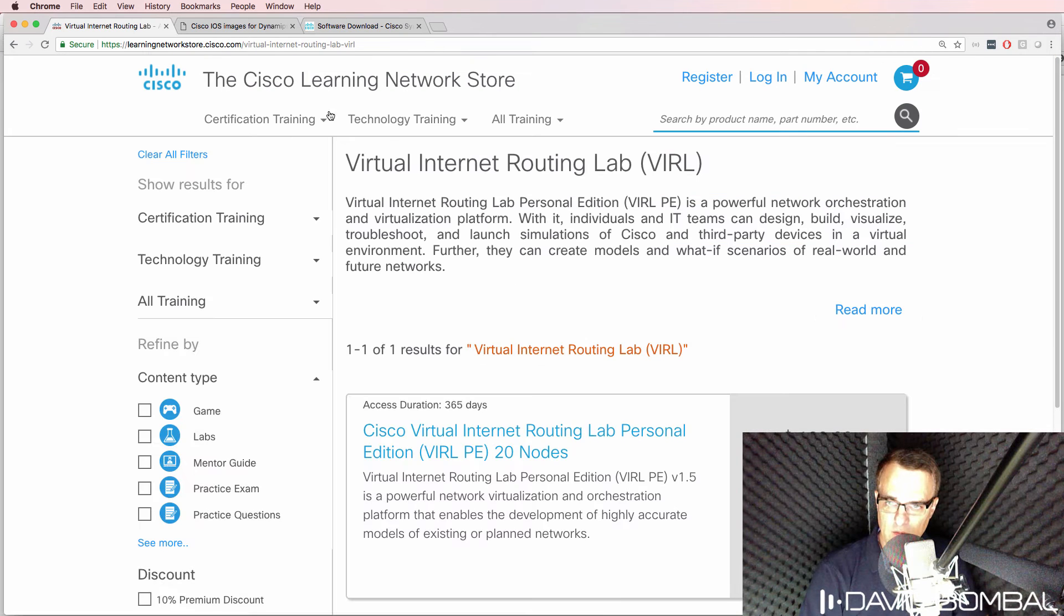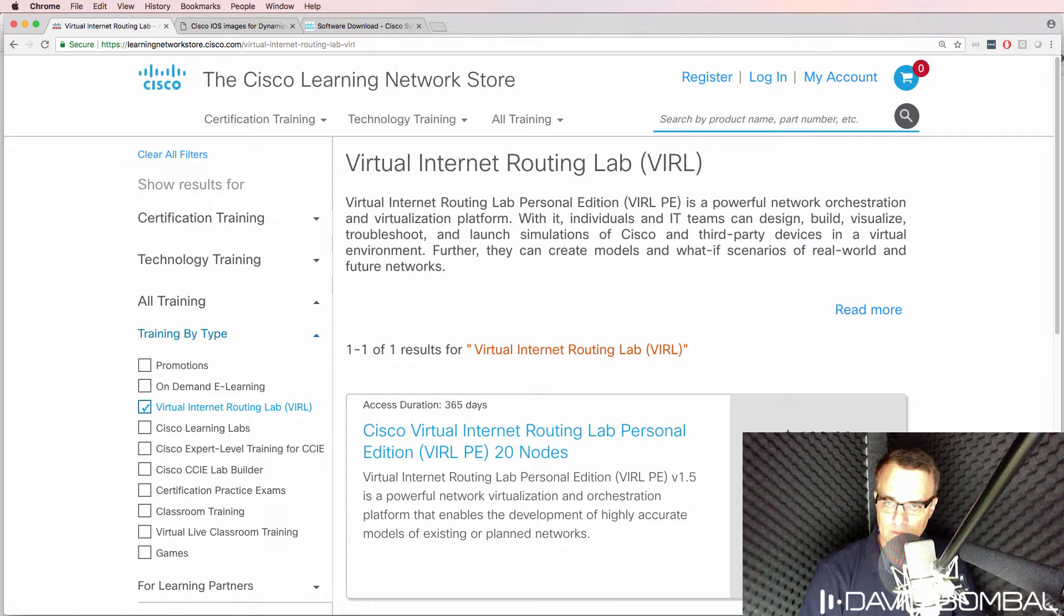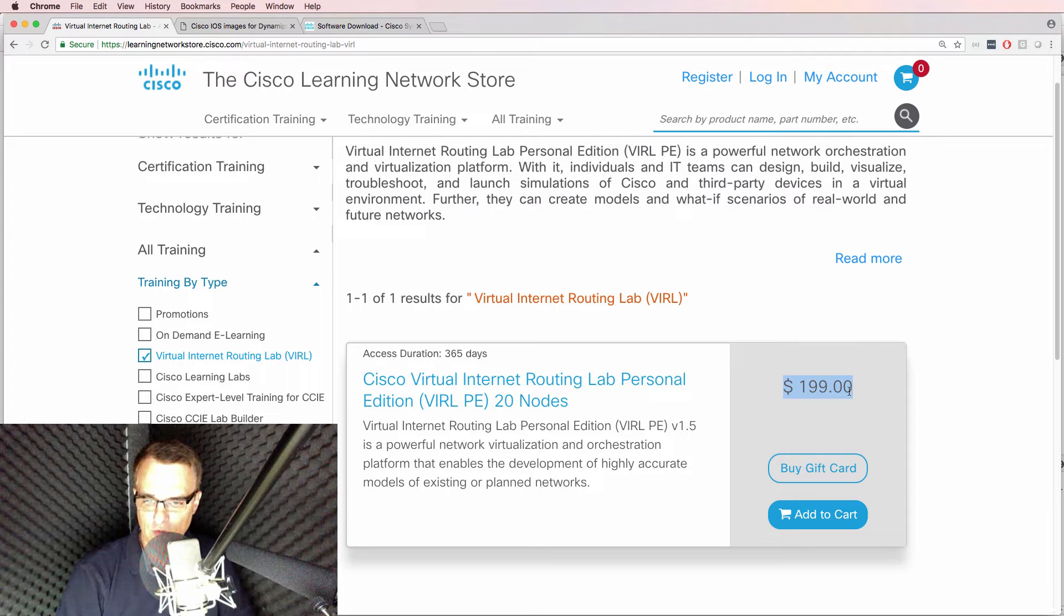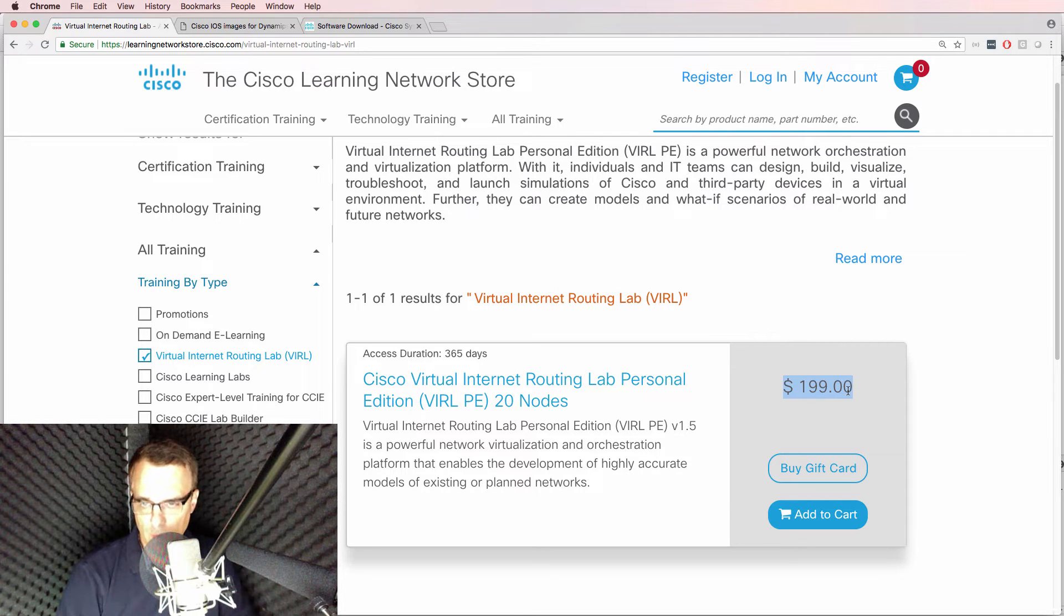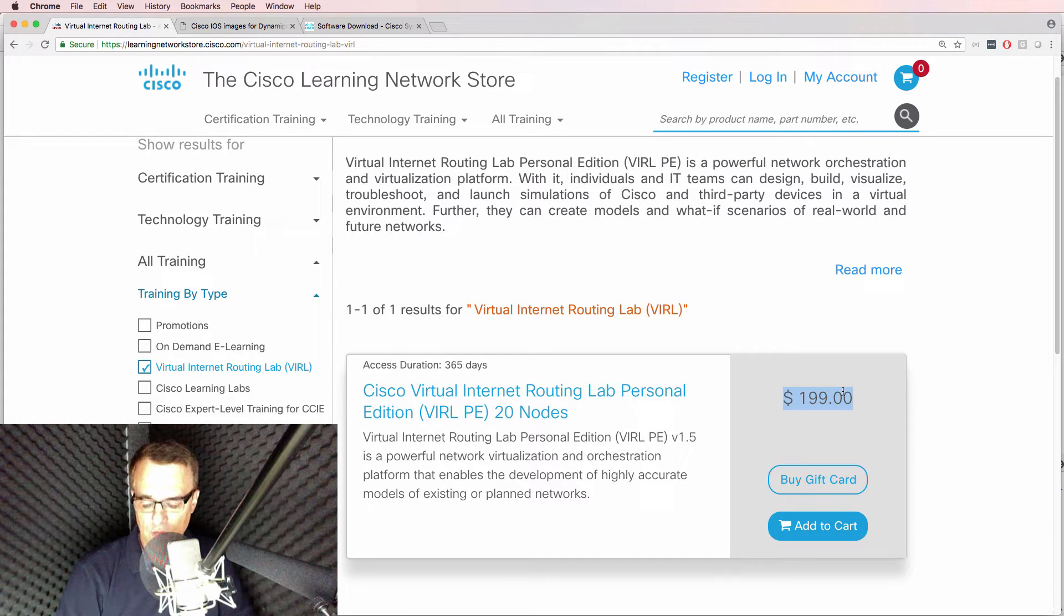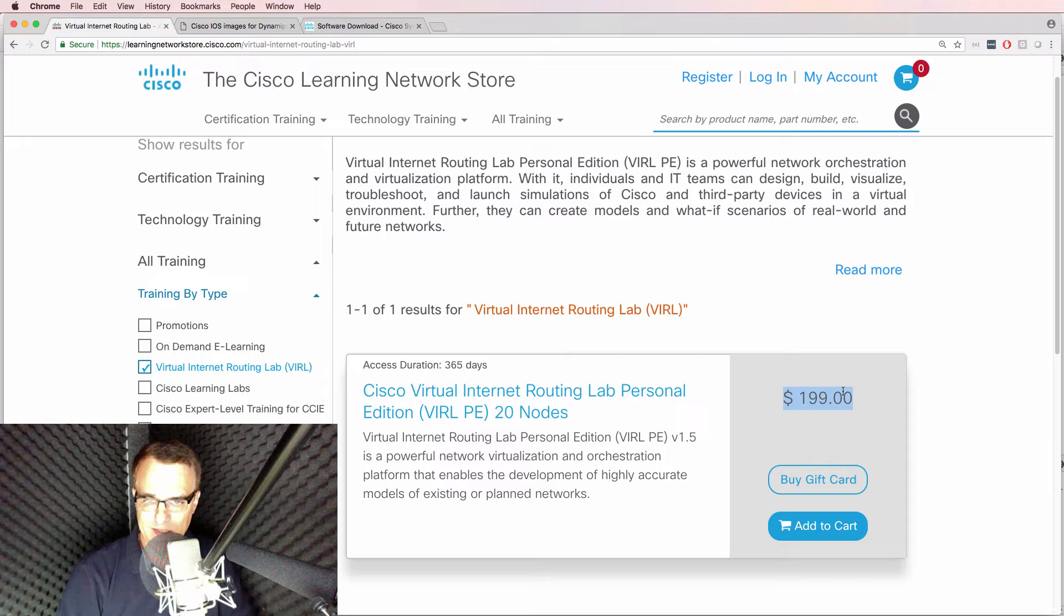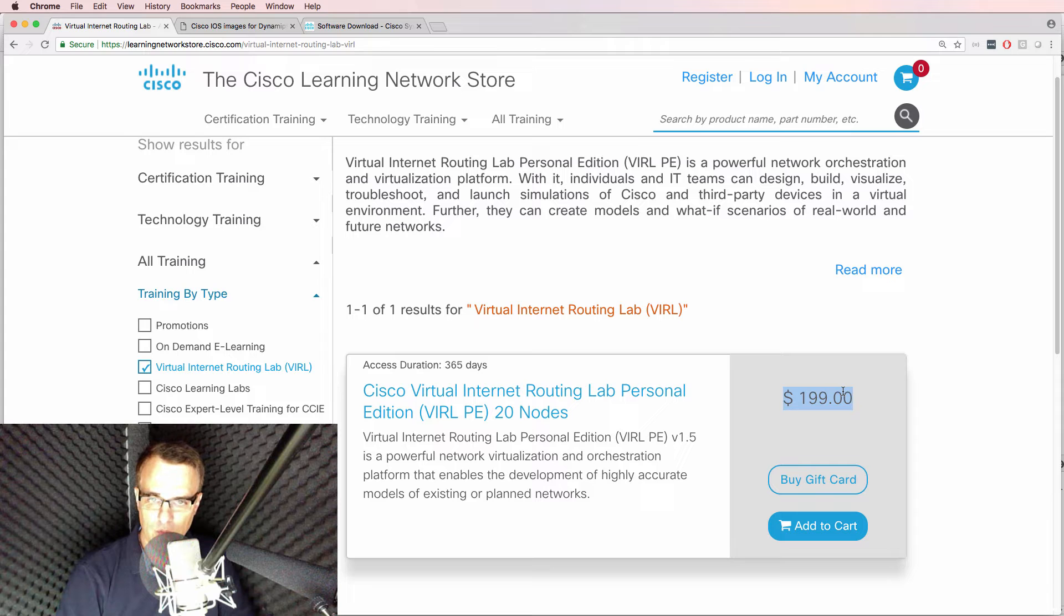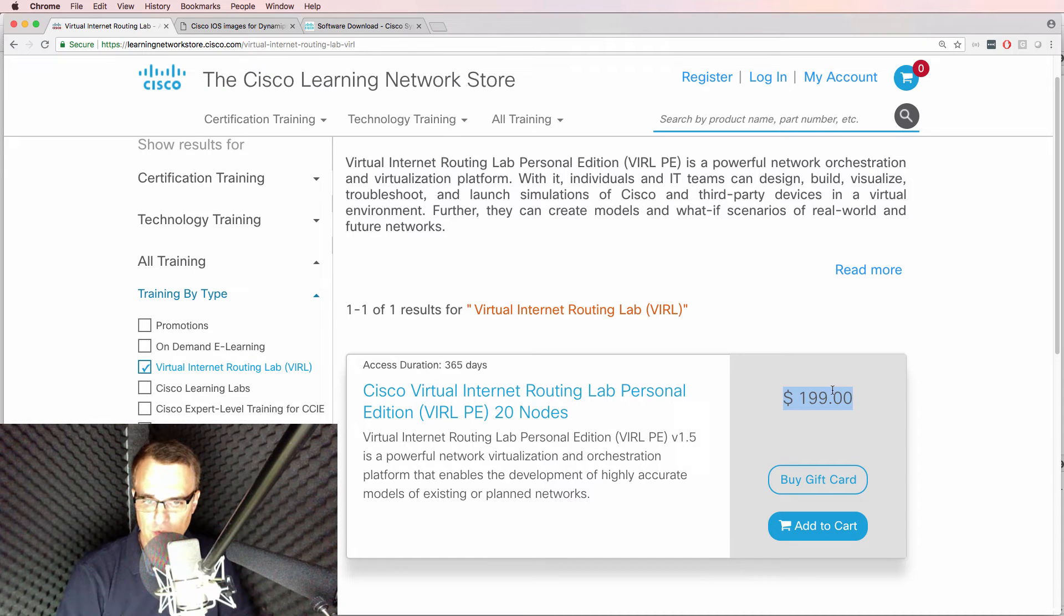Click on get VIRL and then you can purchase a VIRL license for $200 a year. Unfortunately there's a cost involved here. Again I would love to give you the images for free but that's not legally allowed. You need to purchase your own VIRL license which then gives you access to all the images.